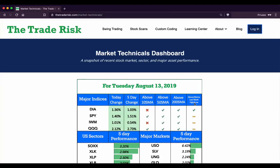Hey everyone, it's Evan here from The Trade Risk on Tuesday, August 13th, with a midweek market recap video. We're going to cover all of the major markets and the current market environment. Markets were higher today, up over one percent, really led by the Nasdaq 100 which was up over two percent on the day.